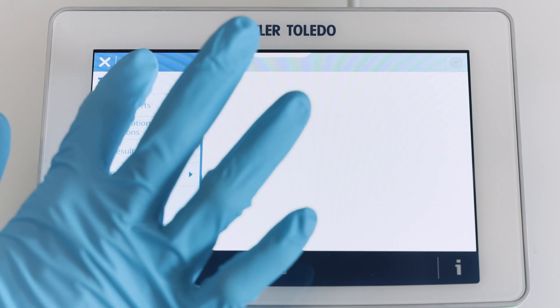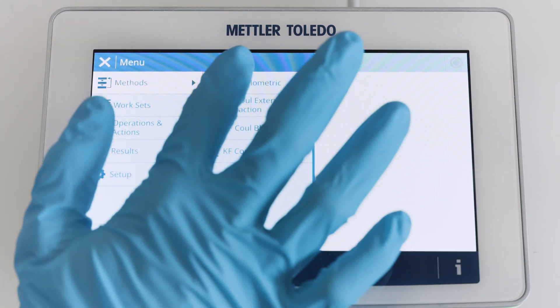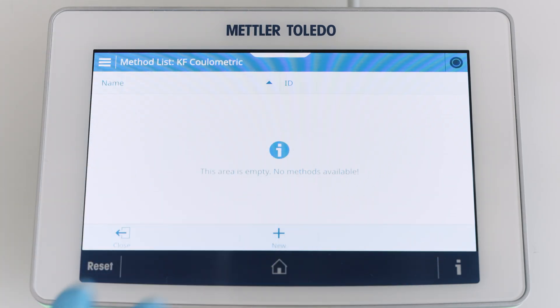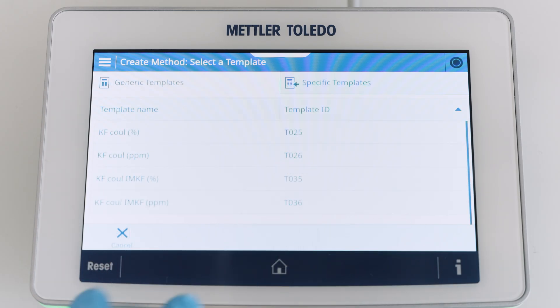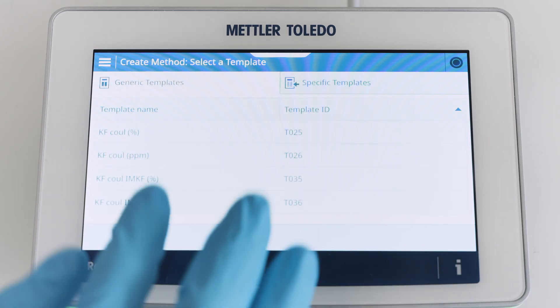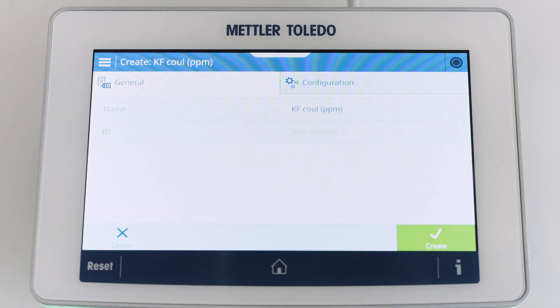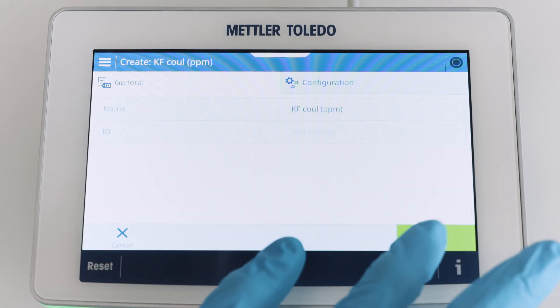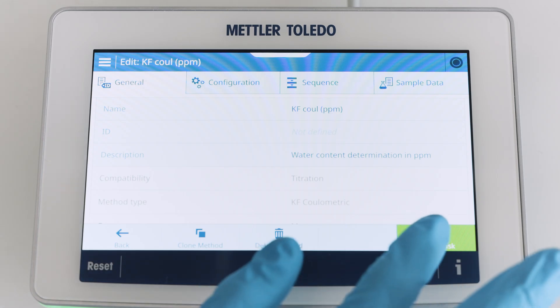Create a method by navigating to Methods > KF Coulometric, then press New. Choose a method from the list of templates. Press Create, then press Create Task.